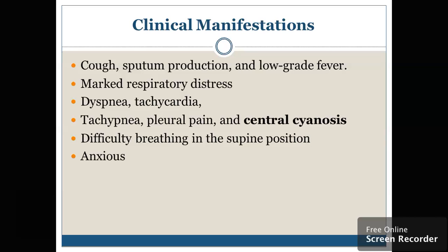There will be a cough, sputum production, or low grade fever because if infection is present, then inflammation will be there and the patient may suffer from infection. The patient may have respiratory distress, the patient will be anxious, there will be fatigue, the patient may feel fatigue, pleural pain will be there, central cyanosis will be there, and there will be difficulty if you don't provide proper positioning to the patient.